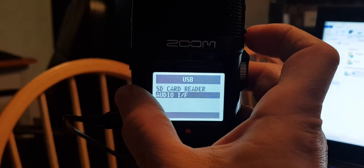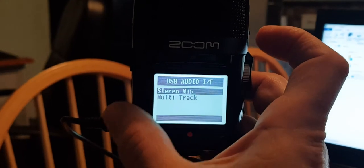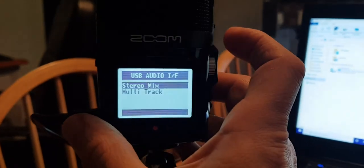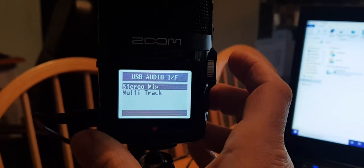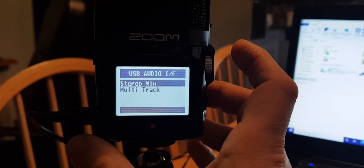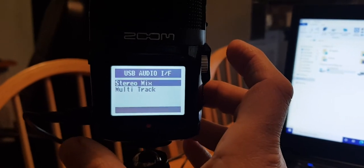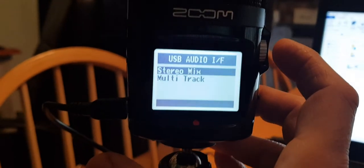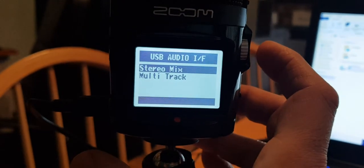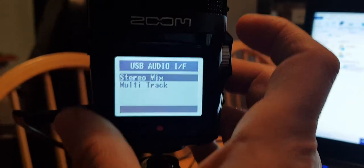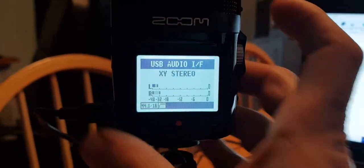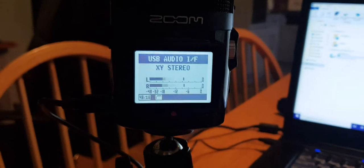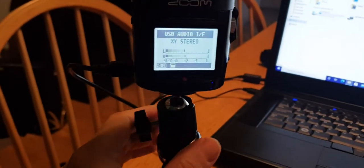And then if you've got the latest firmware, it will give you the choice of stereo mix or multi-track, which is for advanced use. So just select stereo mix. So now you've just become a USB microphone.